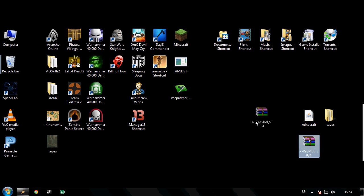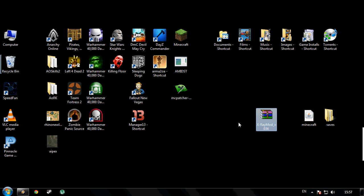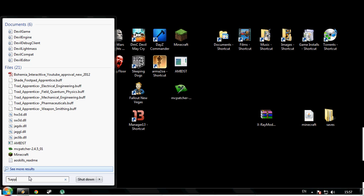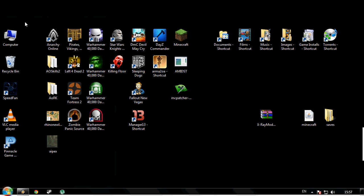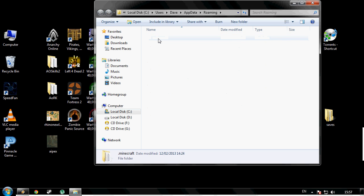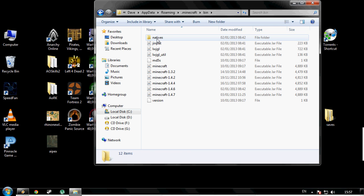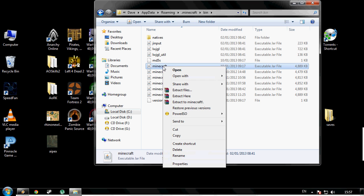Now what you need to do is click Start, type in %appdata%, click on Roaming.